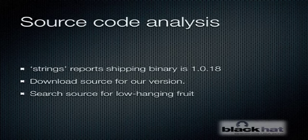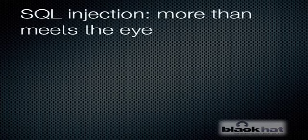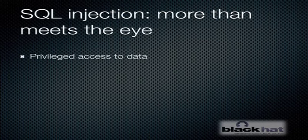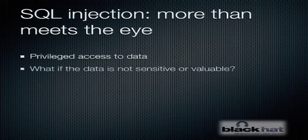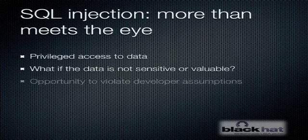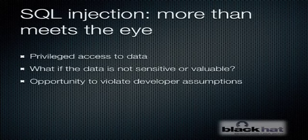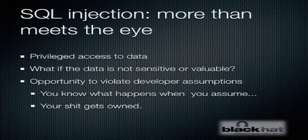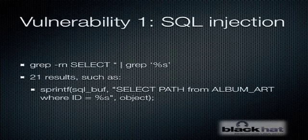When I was doing this, I was initially looking for buffer overflows. I hadn't really considered the SQL injection angle because we normally think of SQL injection as a means of accessing sensitive or valuable data. But what if the data in the database that you've got a SQL injection for isn't sensitive or valuable? Well, I would submit that it's still potentially an opportunity to violate some developer assumptions. And you know what happens when you assume, you end up looking like an ass. So I think the opportunity for SQL injection here could be kind of interesting.